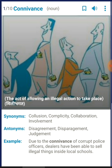The synonyms of connivance are: collusion, complicity, collaboration, involvement. The antonyms would be: disagreement, disparagement, judgment. You might have seen people doing these kinds of activities in daily life, in politics, or any other place. For example: 'Due to the connivance of corrupt police officers, dealers have been able to sell illegal things inside local schools.'